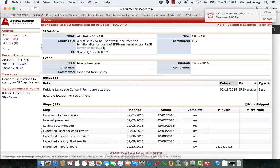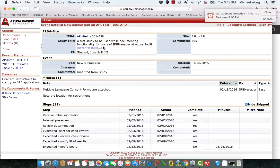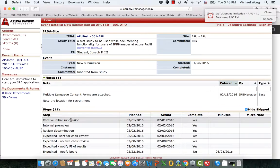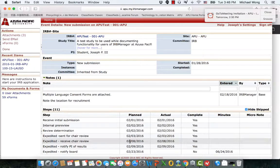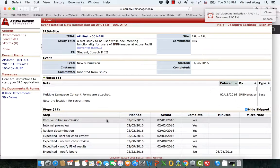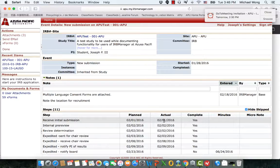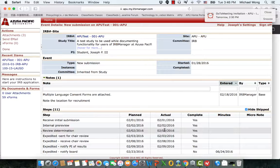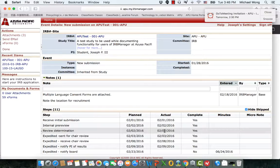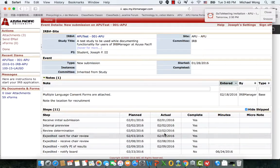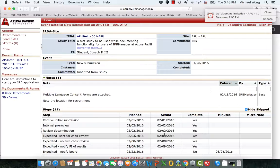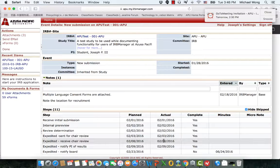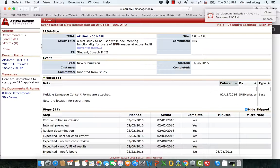You will note that the dates in which each step of the submission has occurred is viewable here. The initial submission was received on February 1st, an internal pre-review was done by an IRB member, a review determination done on the same day, and then it was sent to the chair for review. On the 8th, we received news from the chair about the review, and the PI was notified of the results on the 9th.